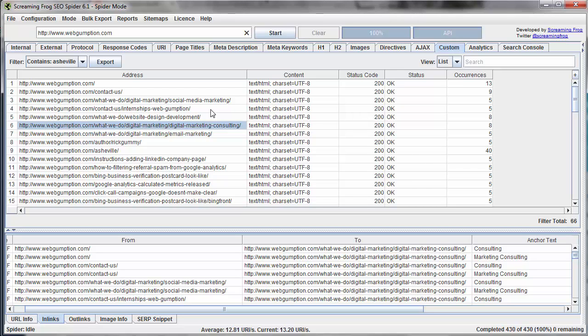It could be used in the example we're going to show later just to identify if Google Analytics tracking code is put on each page, so we could actually just return all the pages that have that. So number of uses for it up to your creativity.